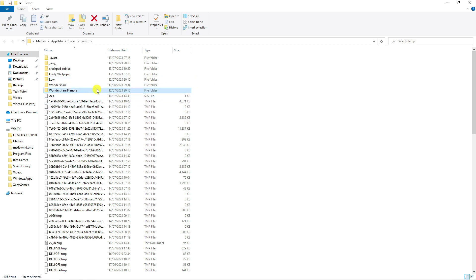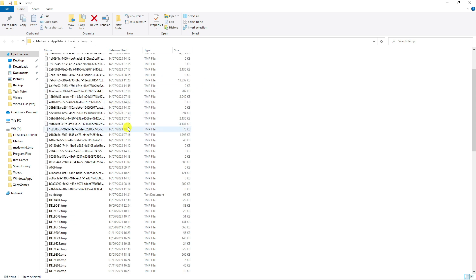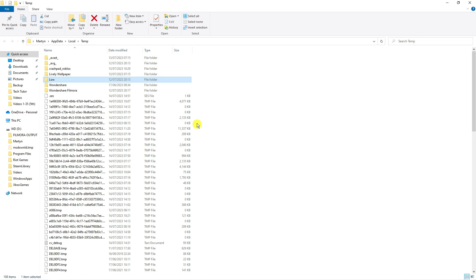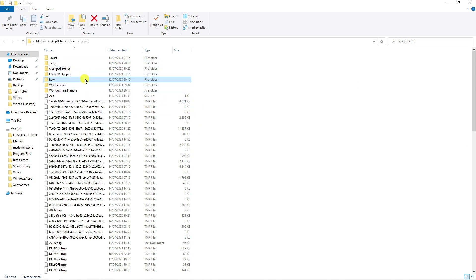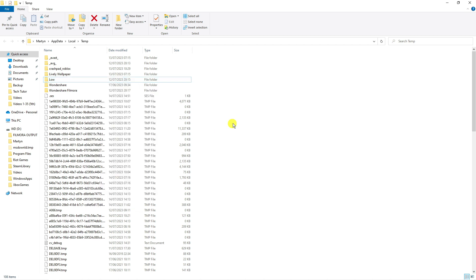From here, look for a Roblox folder. You should see a folder that says Roblox — right click and click Delete to delete the Roblox folder from here.